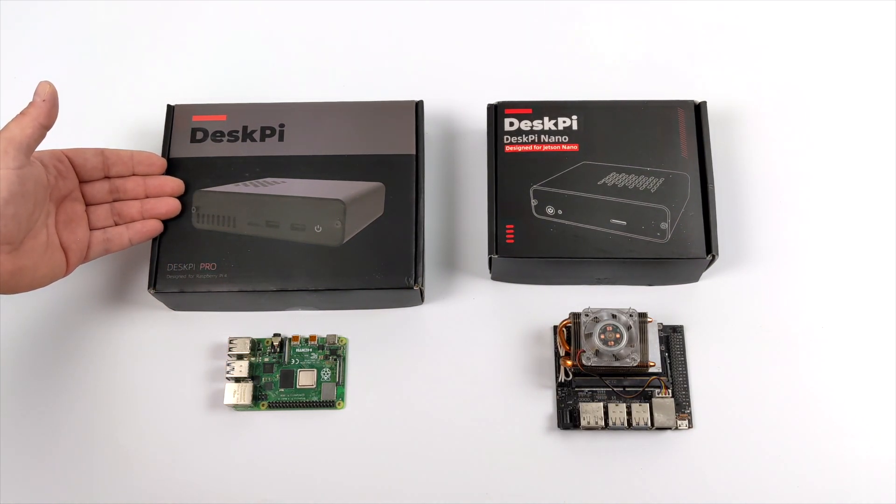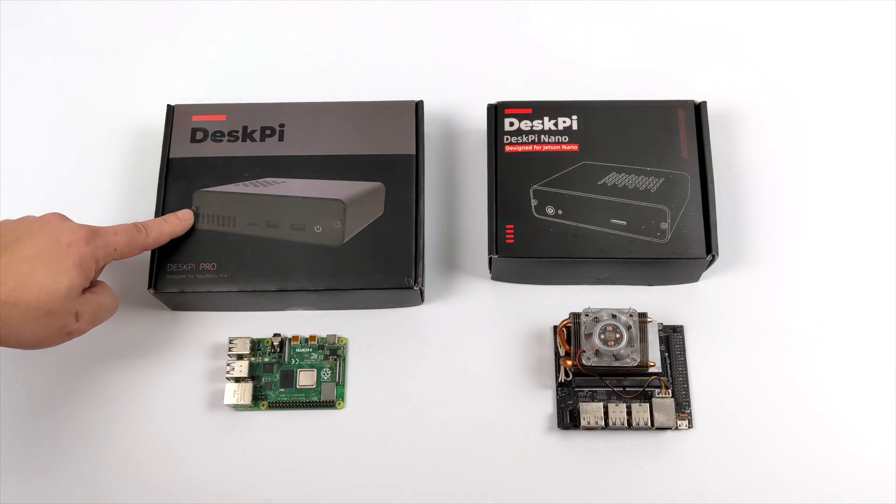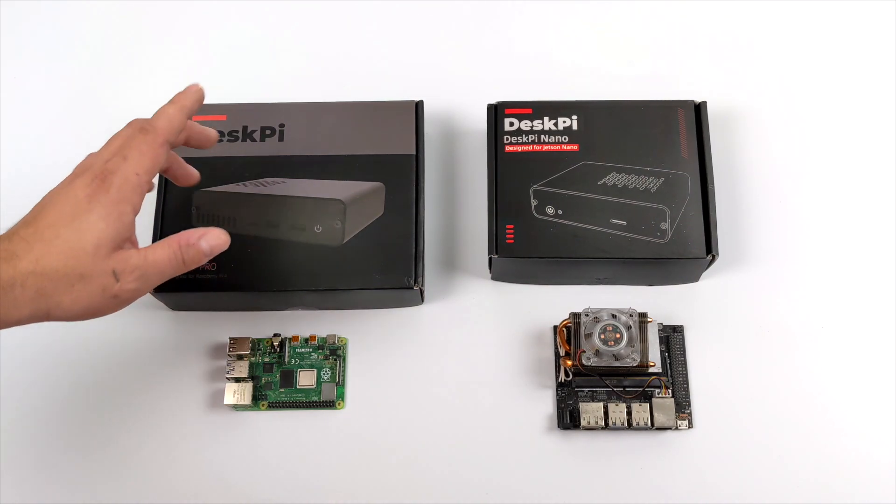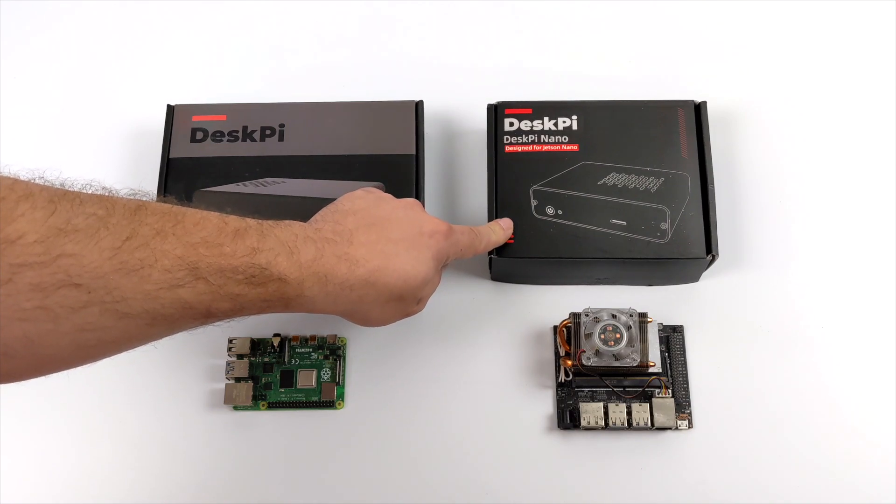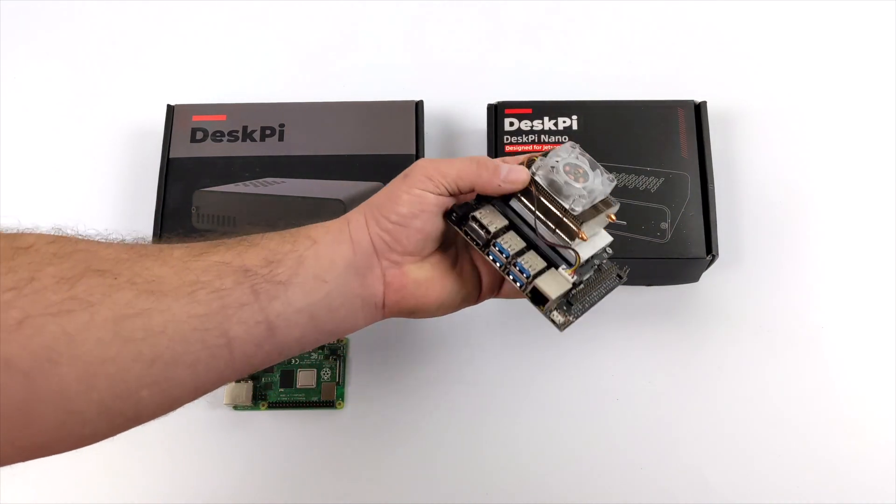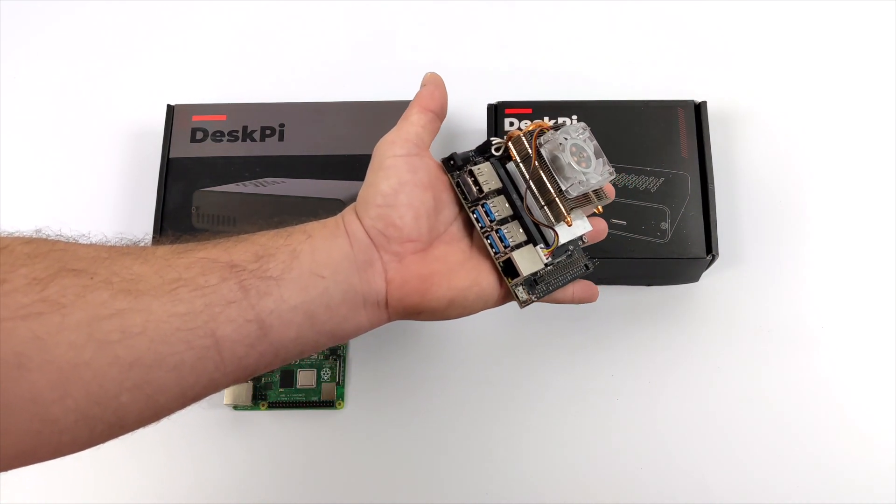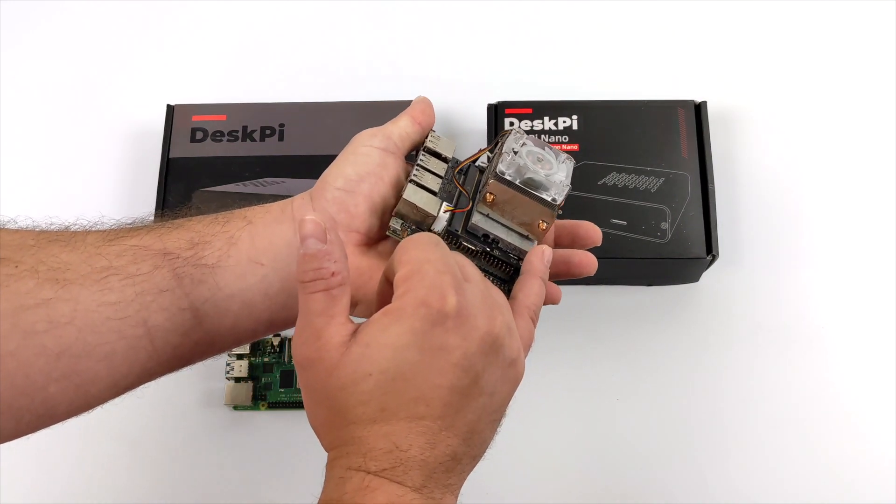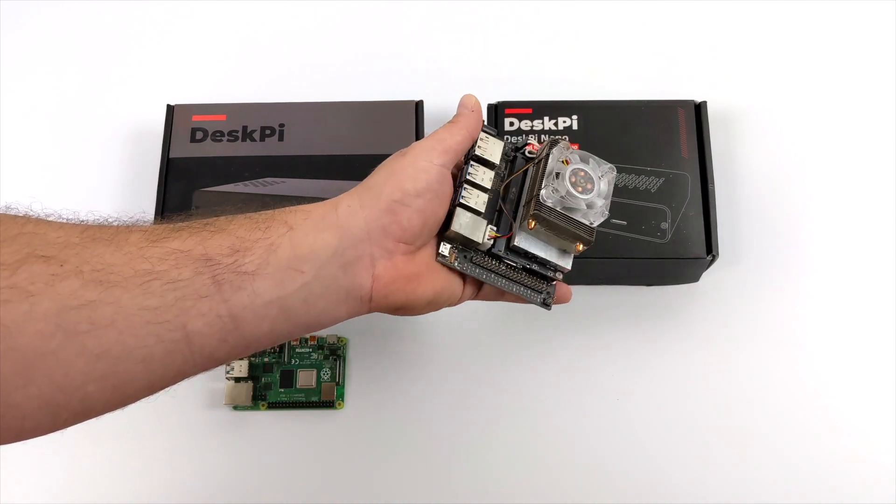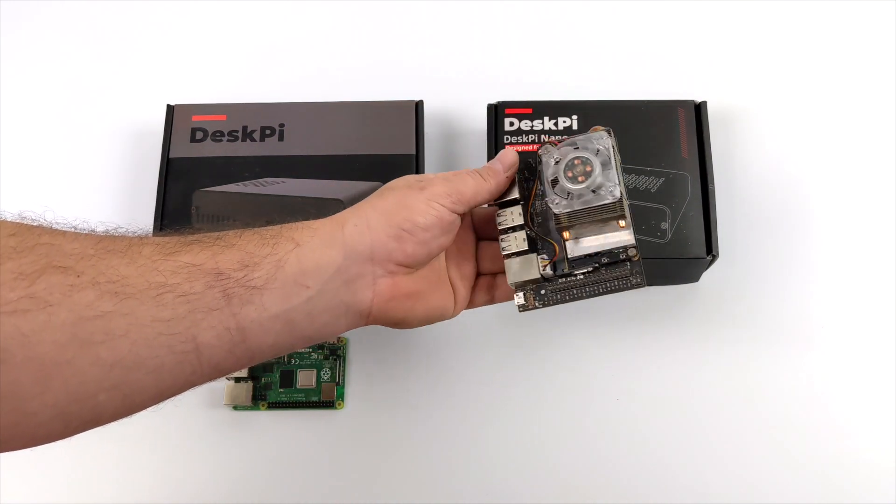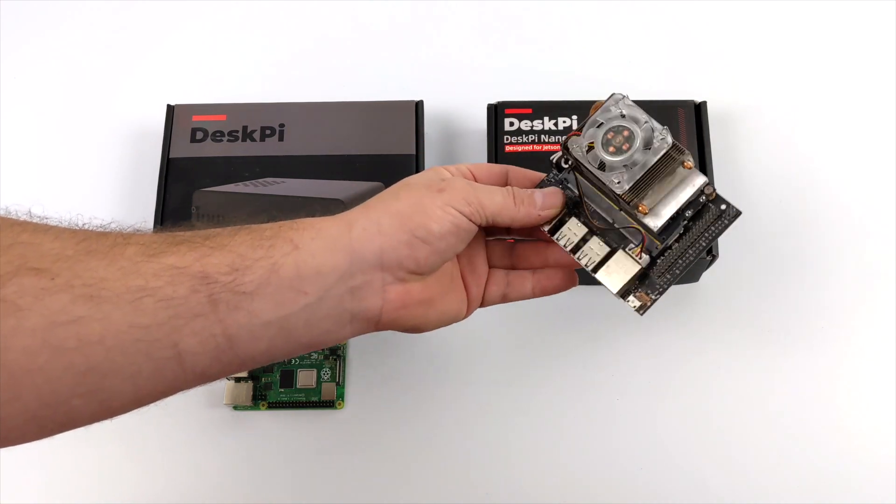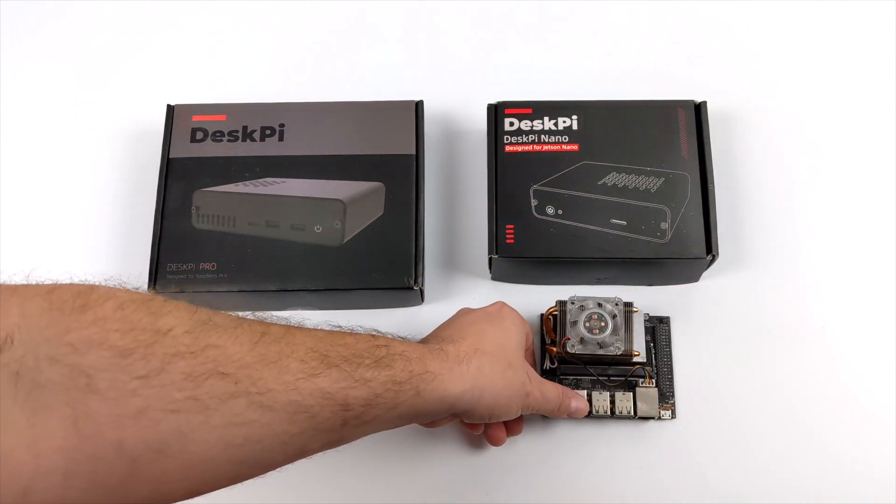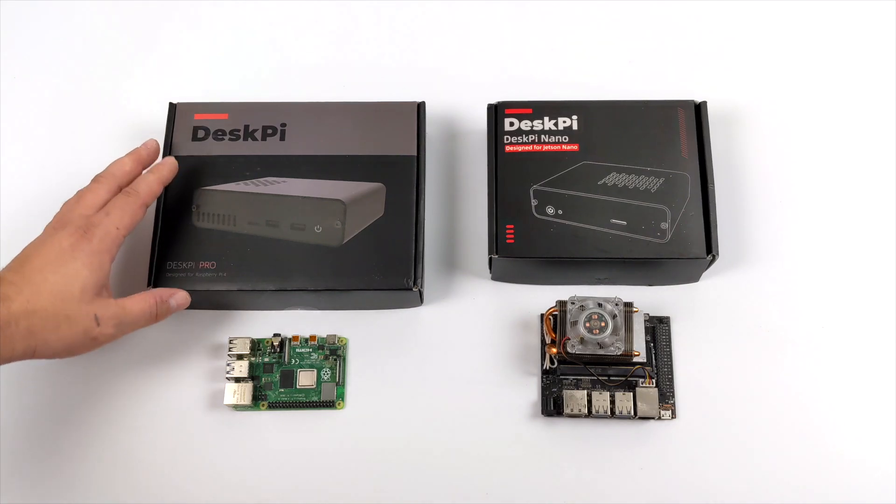First up we have the all-new DeskPi Pro version 2 for the Raspberry Pi 4. I've taken a look at version 1 but they've made some changes. And the next one we're going to take a look at is the DeskPi Pro for the Jetson Nano. If you're not familiar with the Nano I've done several videos on it. This just happens to have an aftermarket cooler on it but this is a great little single board computer for AI and you can turn it right into a desktop.